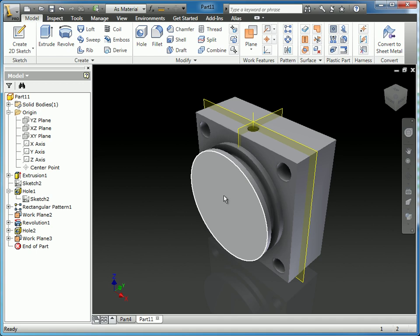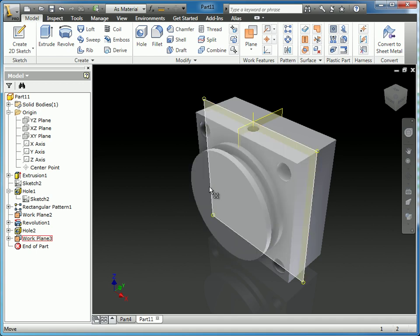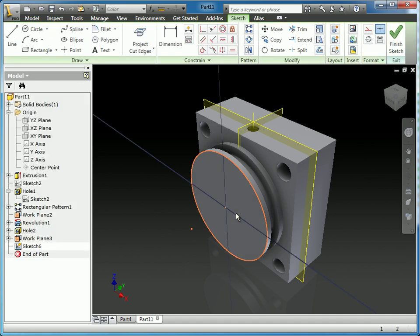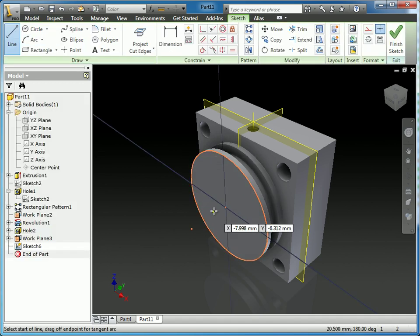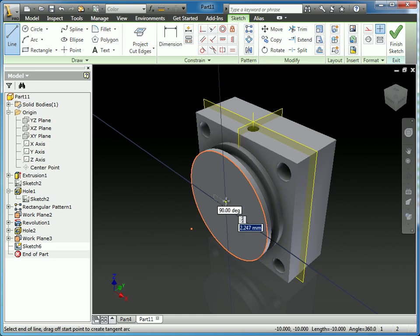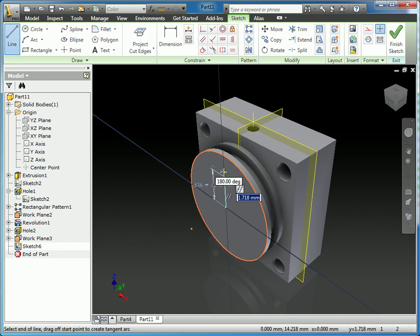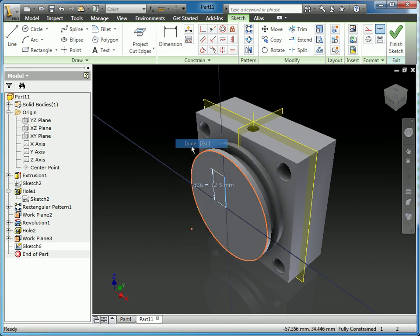So I will start creating the next hole by creating a sketch on the front face. And here we want this from the center. We want it to be 12.5 millimeters off the center. I'm going to finish that.